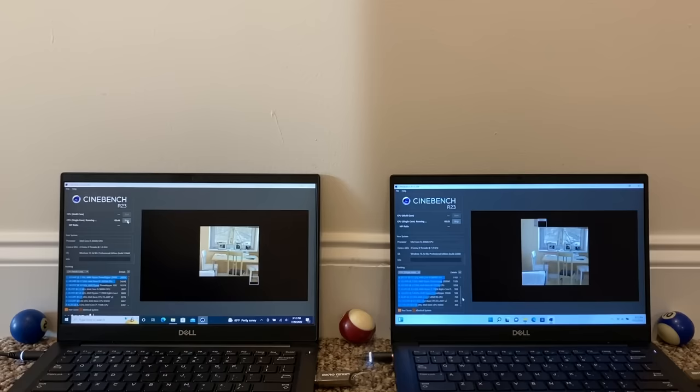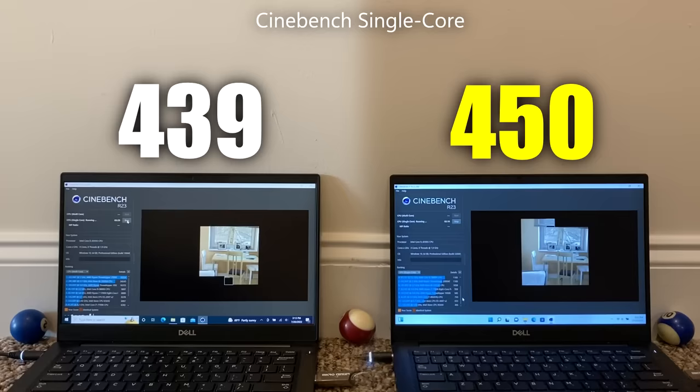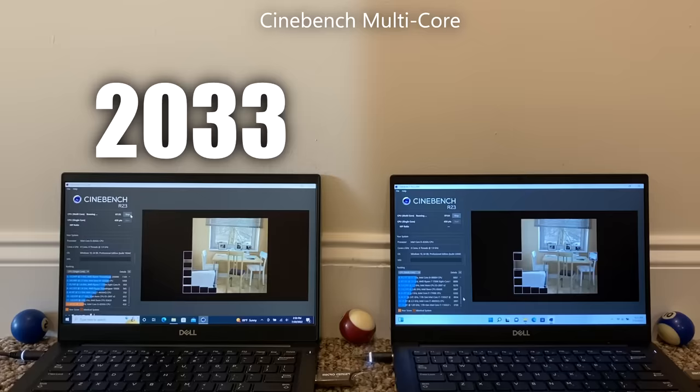Alright, now let's move on to something more graphics intensive, starting with Cinebench, a very heavy benchmark especially for this hardware. After running the single-core benchmark on both operating systems, Windows 10 loses out here by scoring a 439 compared to the higher 450 that Windows 11 scores. However, multi-core score was a different story. Windows 10 receives a 2033 versus 2003 on Windows 11, a 30-point difference.